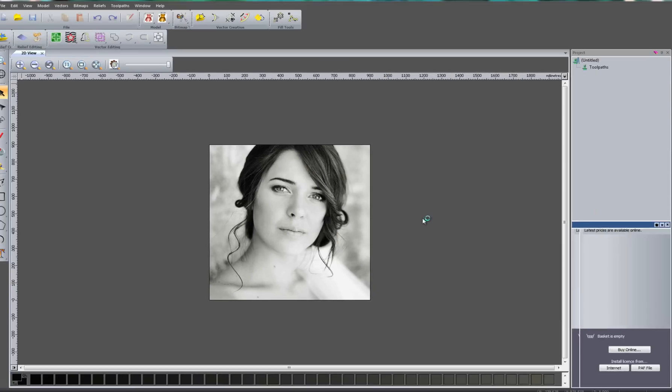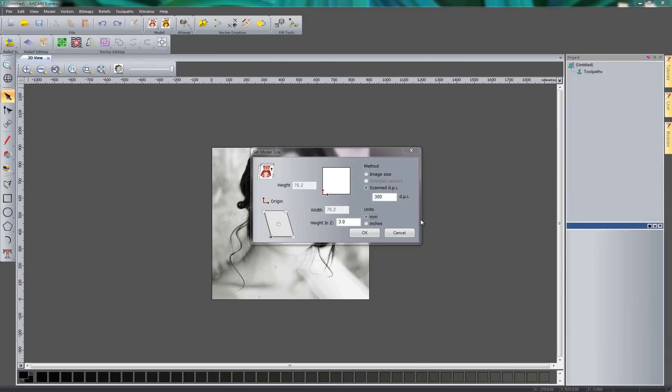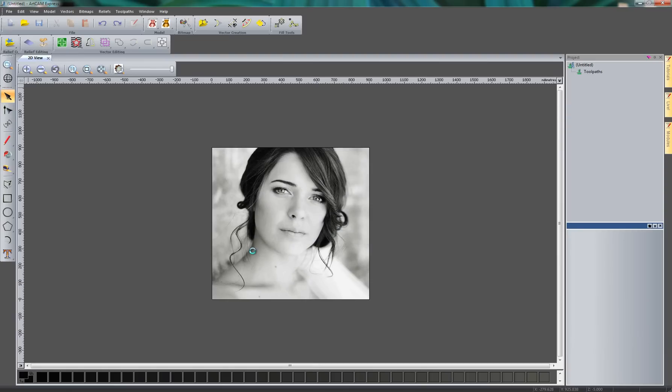And what this will do, it will automatically create a relief from this image. So here you can see it's put the height in at 3mm. The image size, I'm going to change this so it's quite large. Let's say 900mm. And select OK.